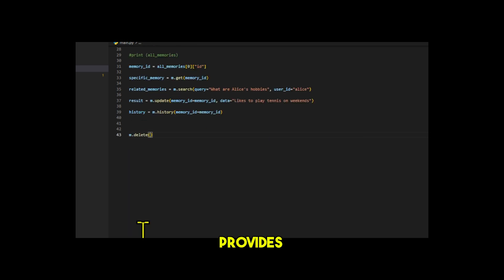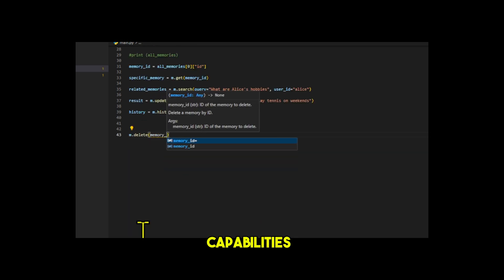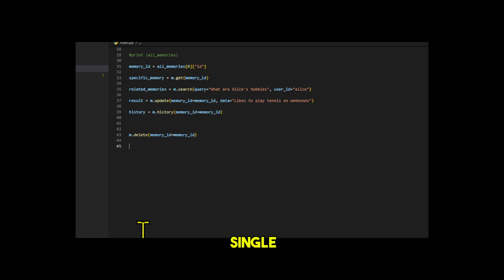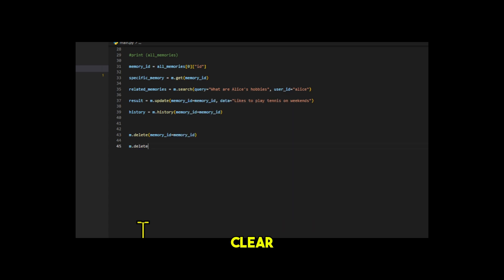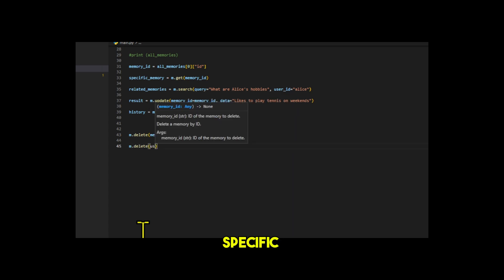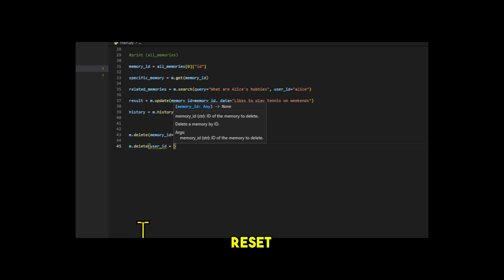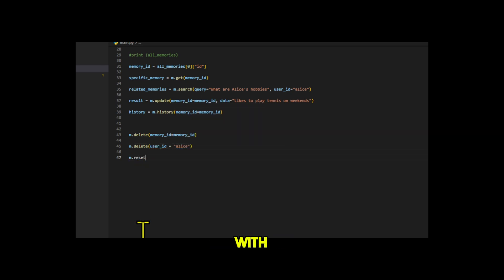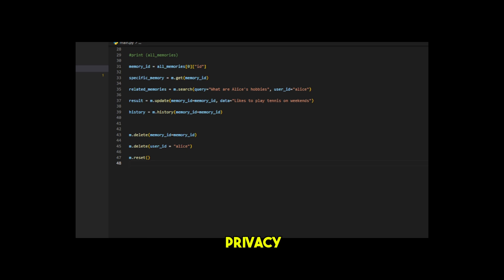MEM0 provides fine-grained memory management capabilities, which can delete a single memory, clear all memories of a specific user, or even reset the entire system. This provides developers with great flexibility, especially when dealing with privacy-sensitive data.